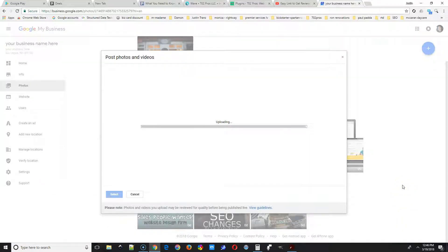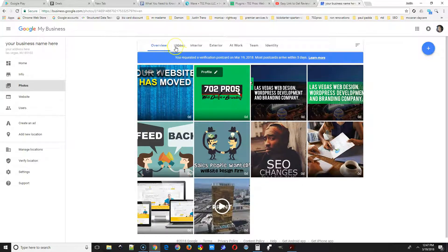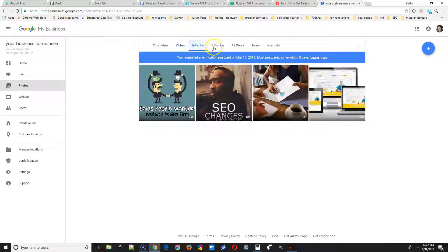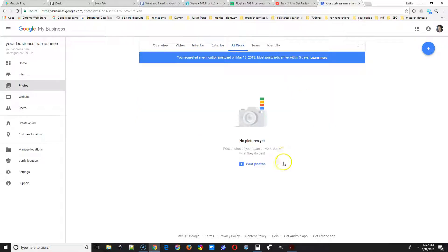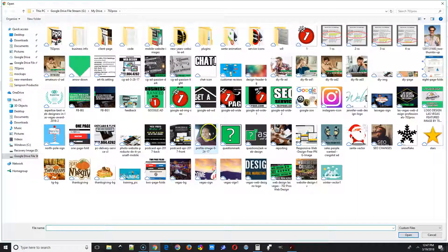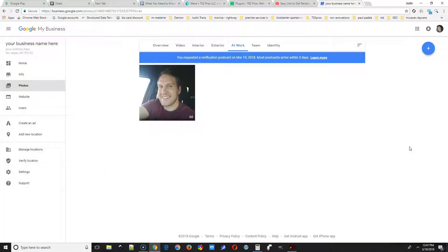And again, this is exterior photos, so this would be the exterior of your business or service, unless you don't have a store location. So those tabs on top, you can just check to make sure all those images are there.